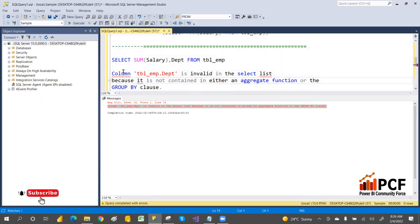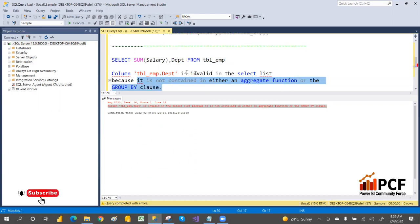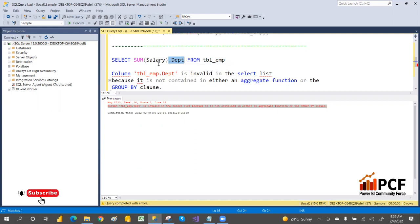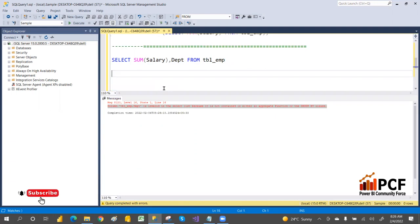The error says: 'tbl_department is invalid in the selection list because it is not contained in either an aggregate function or the GROUP BY clause.' Whatever is in the SELECT list should be either in an aggregate function or in a GROUP BY statement — that is the condition.